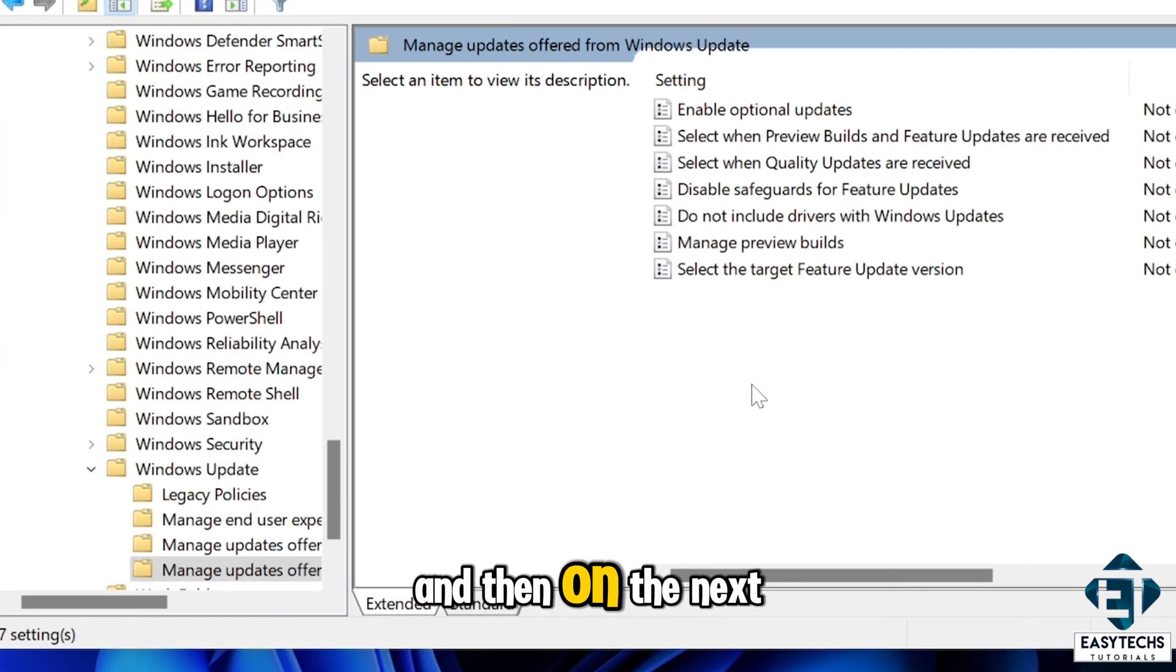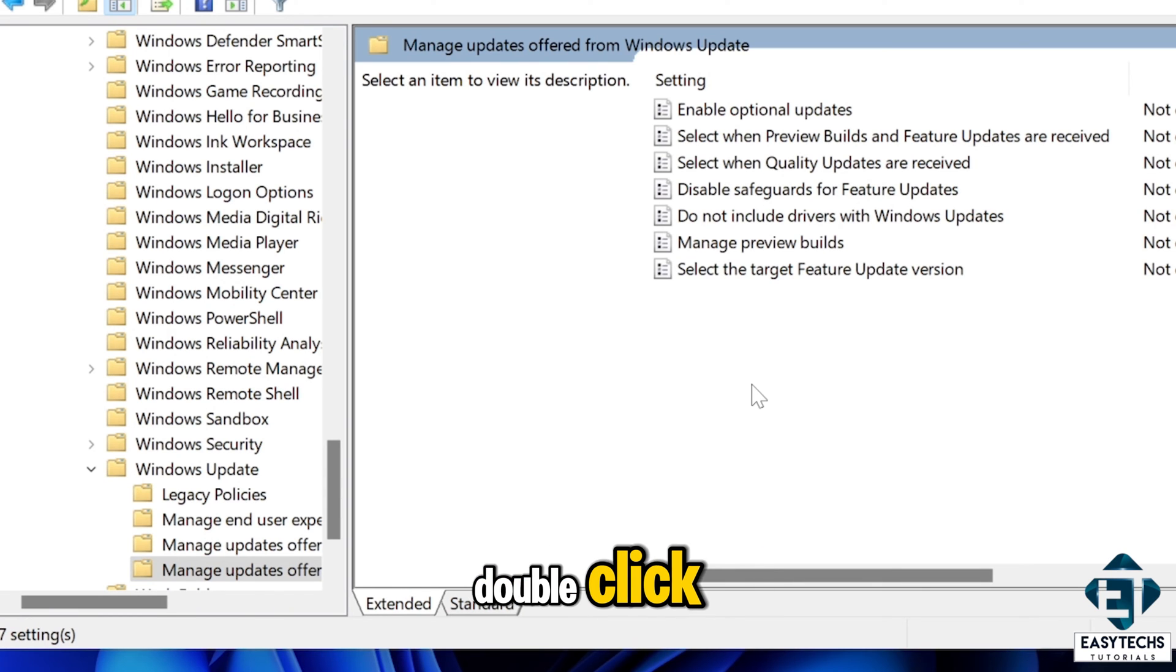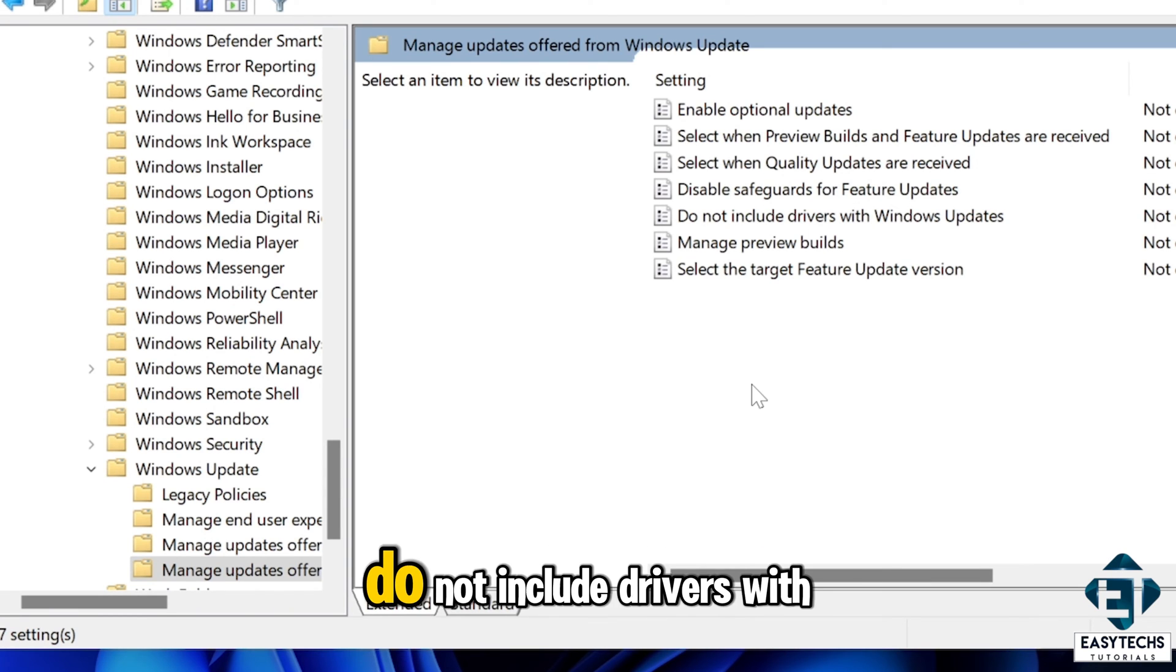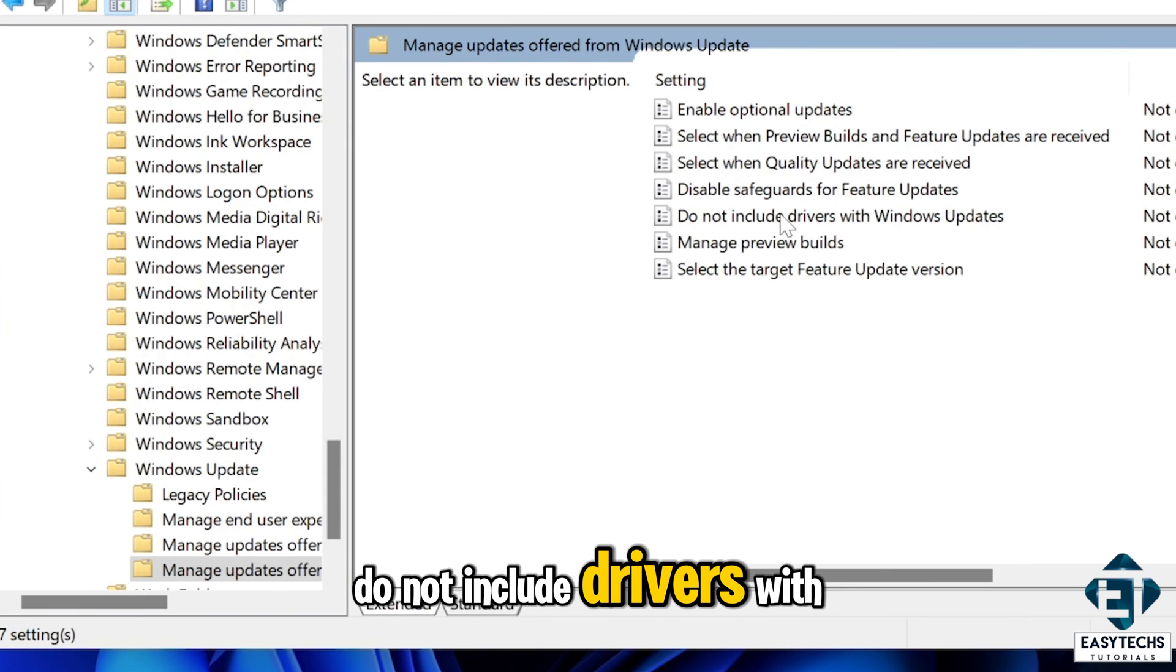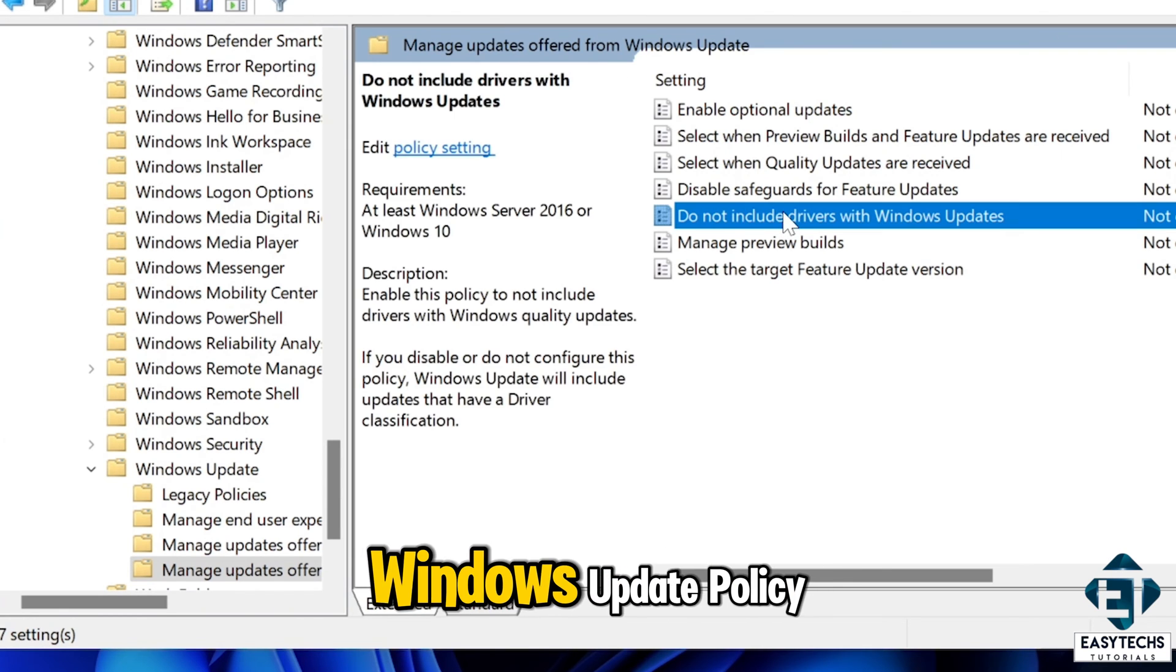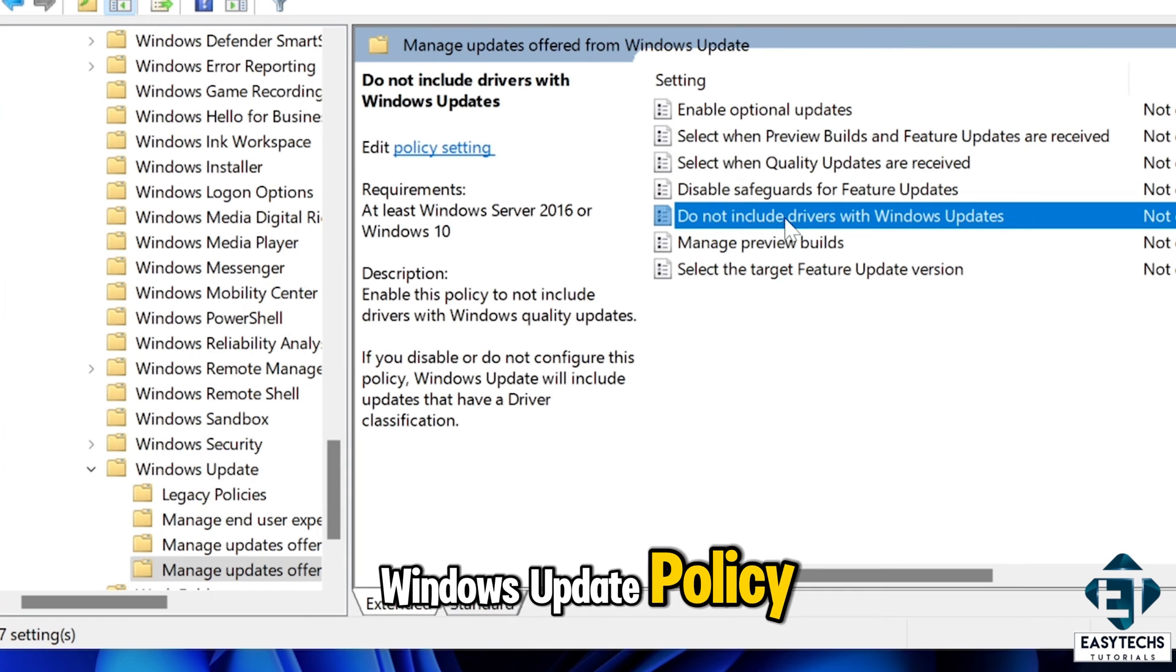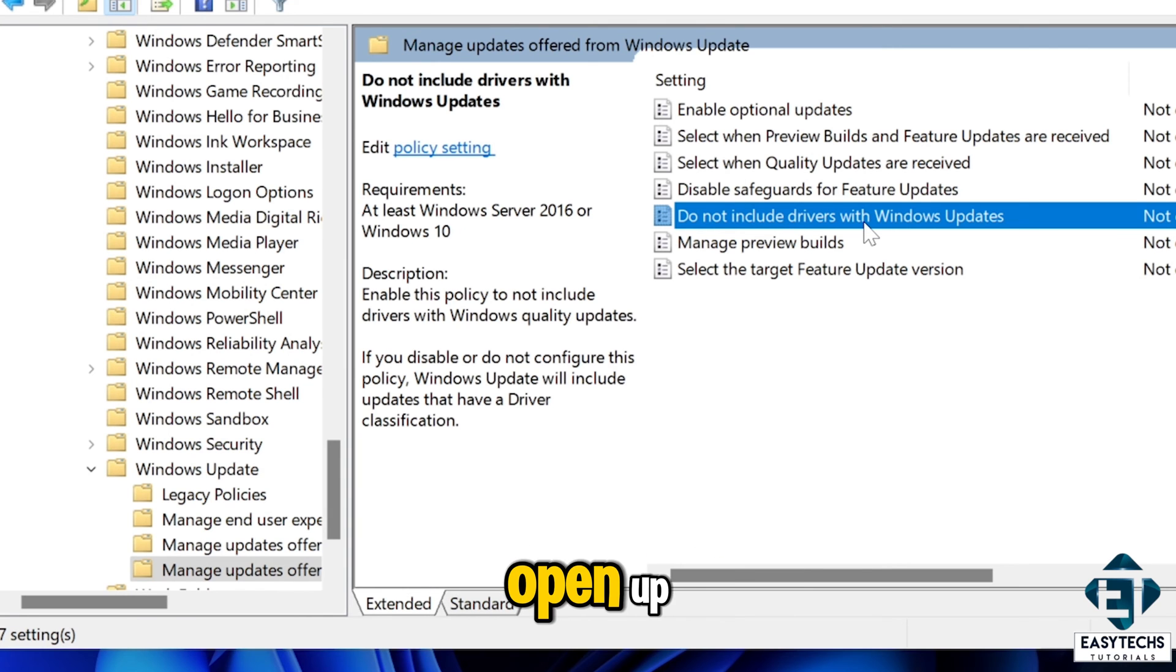And then on the next screen, double click on do not include drivers with windows update policy and wait for it to open up.